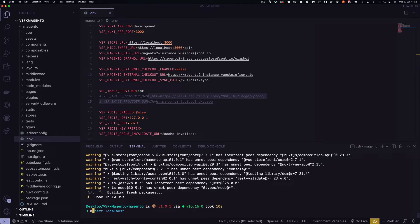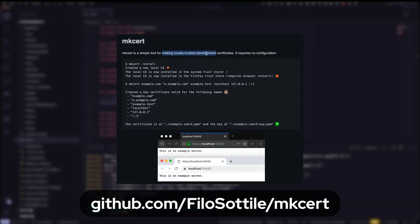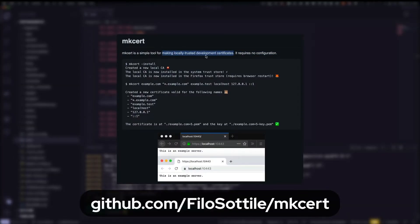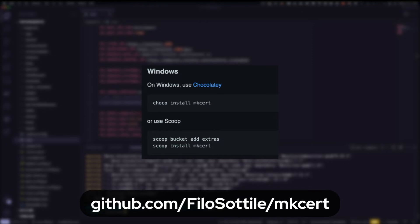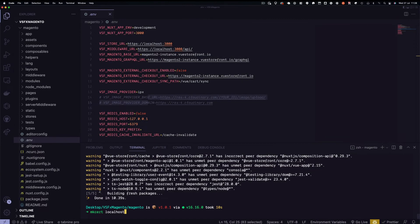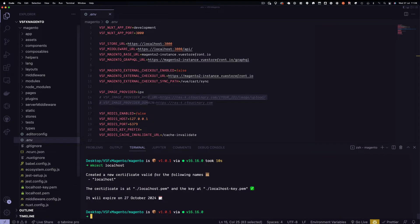For this next step, we need something called mkcert. This is a tool for making locally trusted development certificates. On Mac it can be installed with Homebrew or Mac ports, and on Windows using Chocolatey or Scoop. To install a certificate, use mkcert.localhost. As you can see, the certificates are generated in no time.